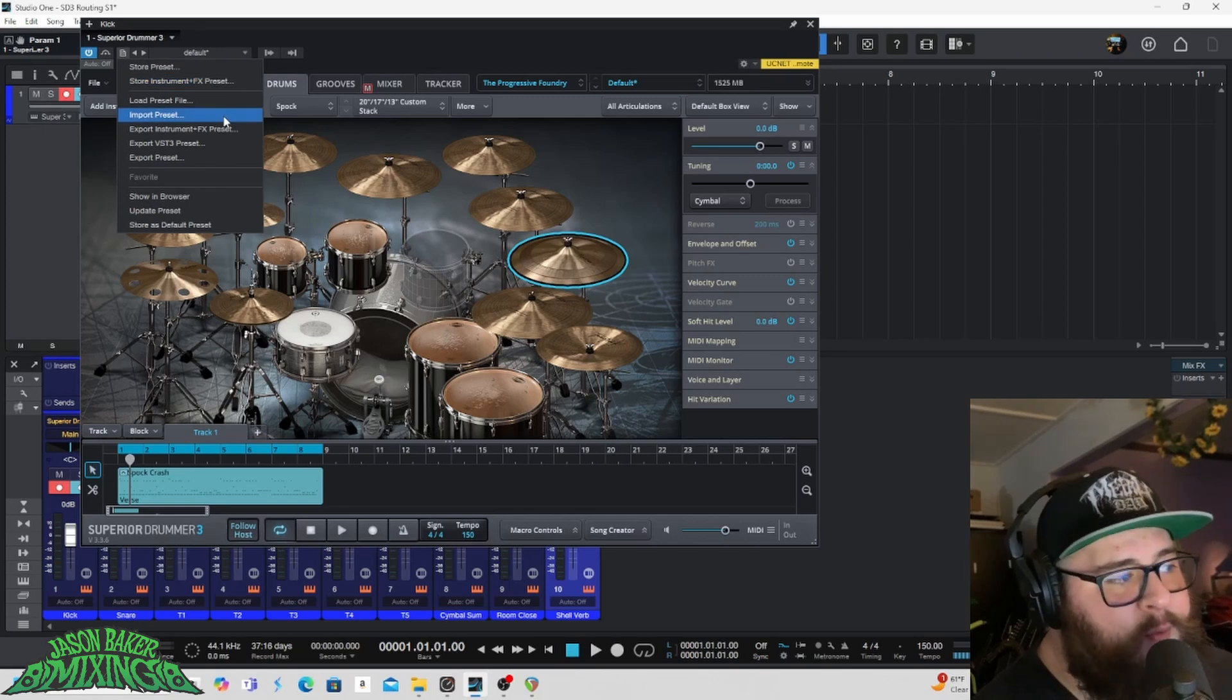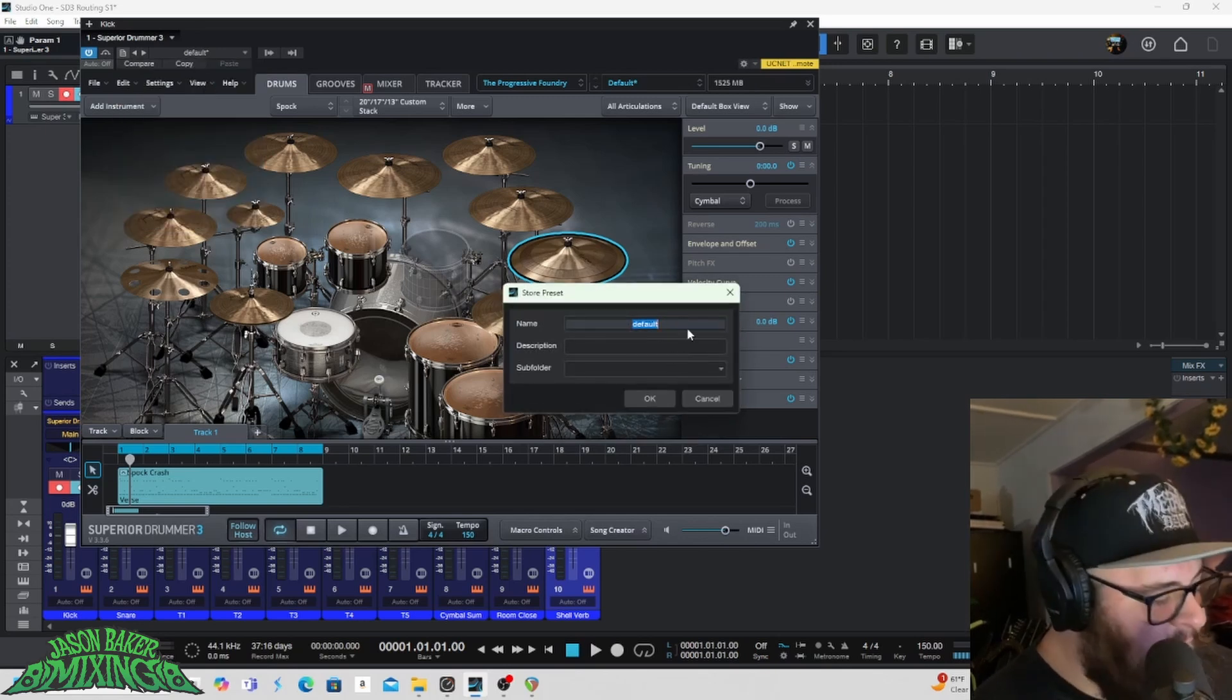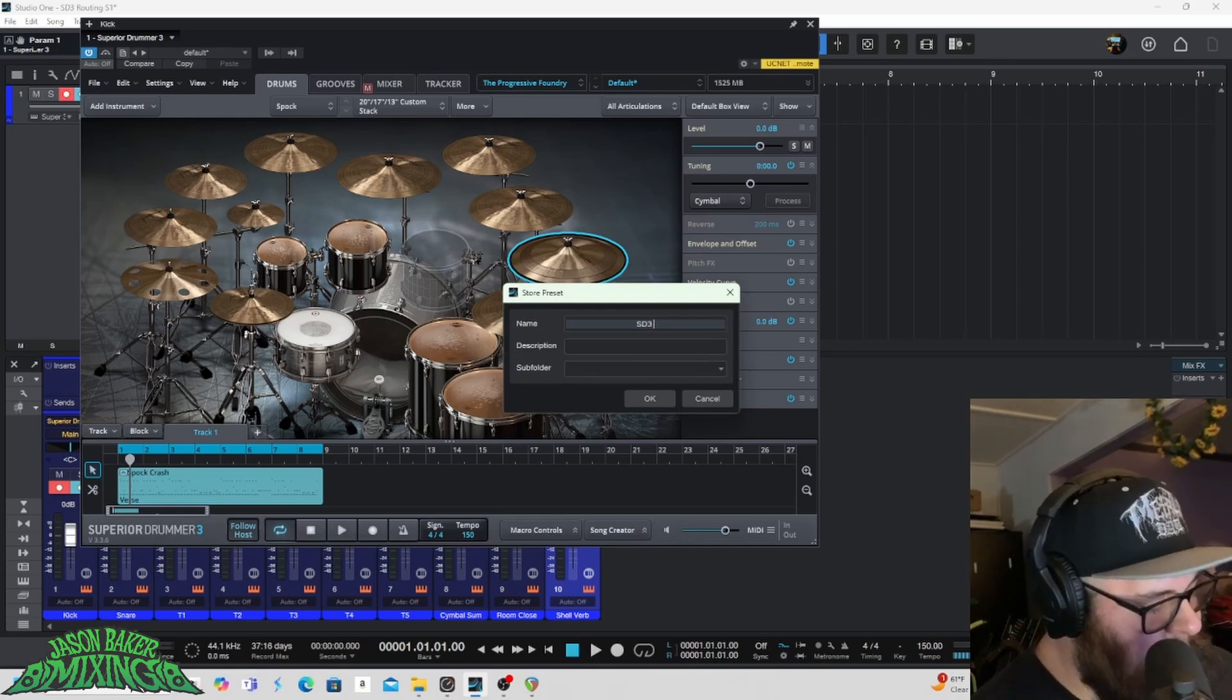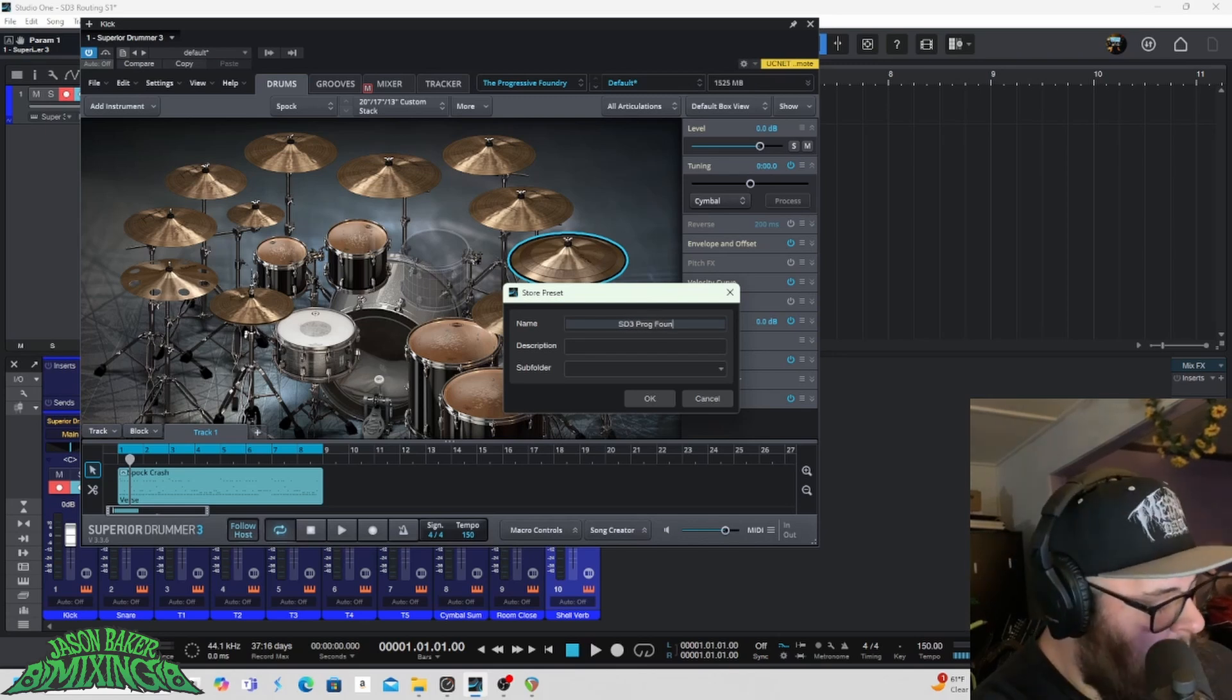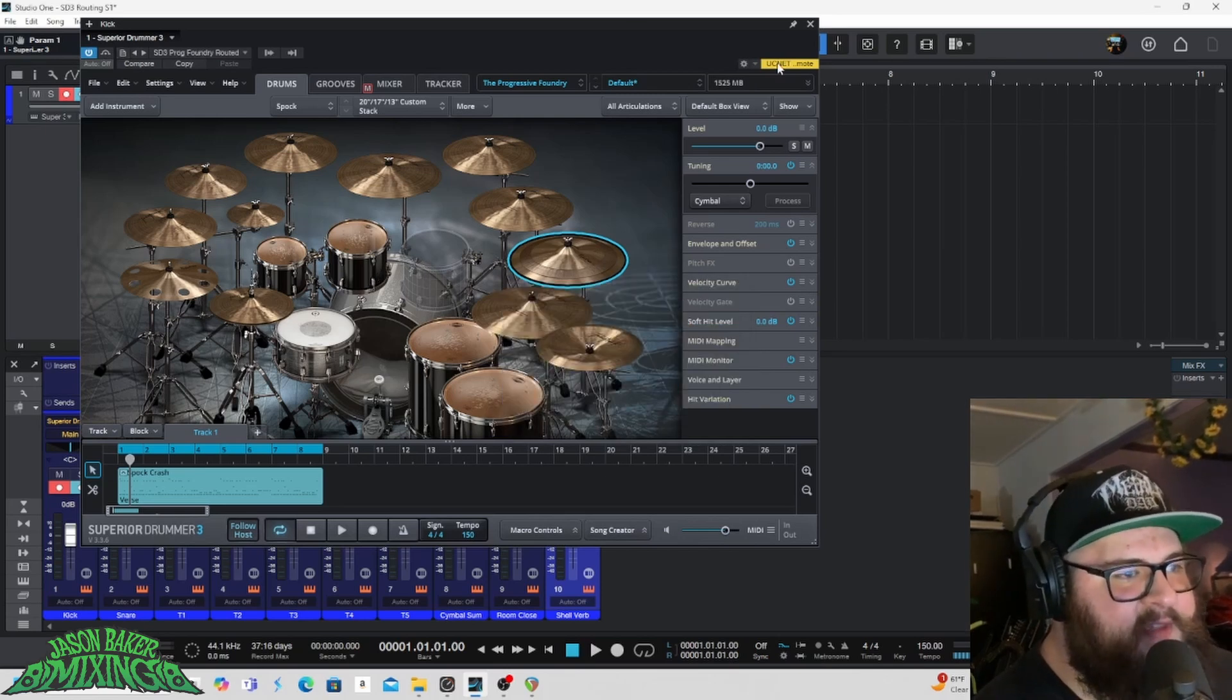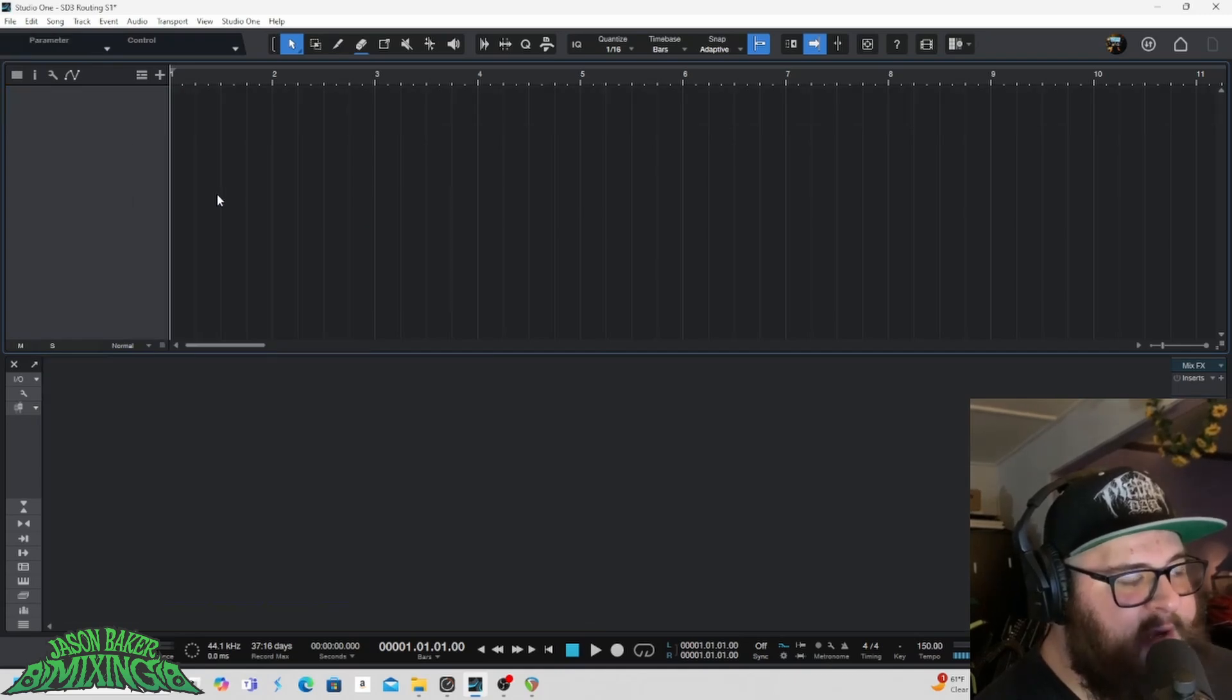So you store this instrument FX preset. I'm going to name that SD three prog foundry routed because this is SD three prog foundry and it's routed. So I'm going to save that.